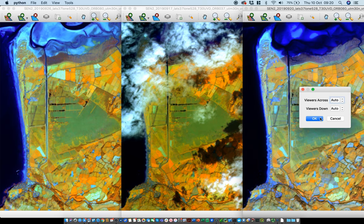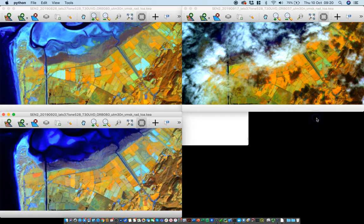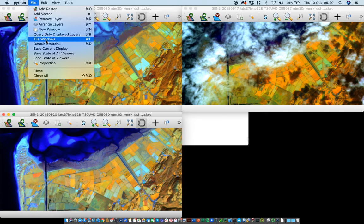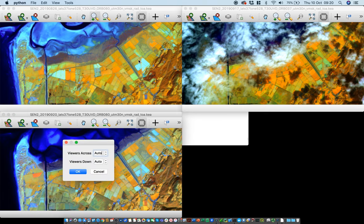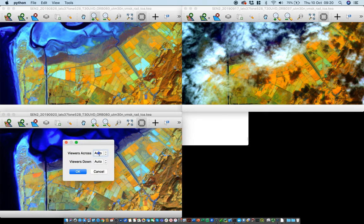We'll tile the windows again. In this case we just left it automatic so the automatic is a grid, but I think we still want it in 3x1, so we'll set 3x1.